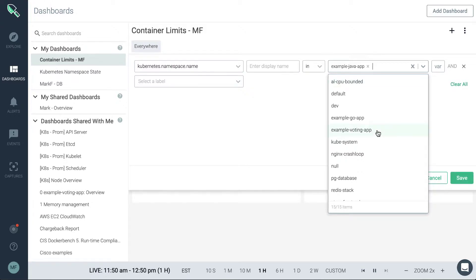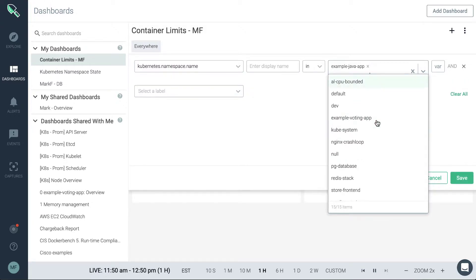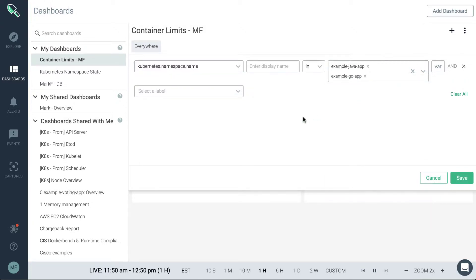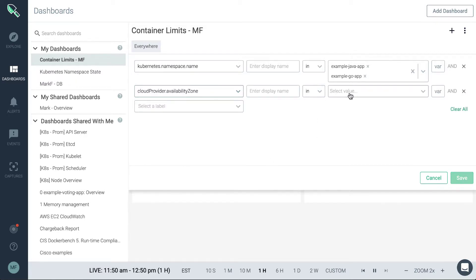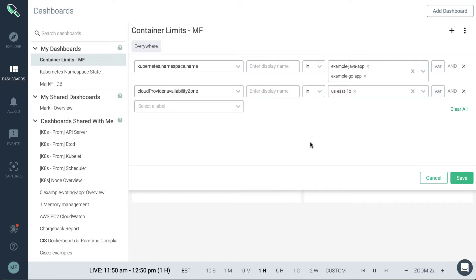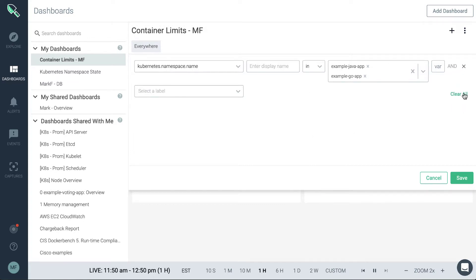We do allow multiple selections. So you can see here I've been able to select two different Kubernetes namespaces. We could also go a step further and then pick something else. Like if we wanted to limit it maybe by AWS region US East 1B, we could also do that.